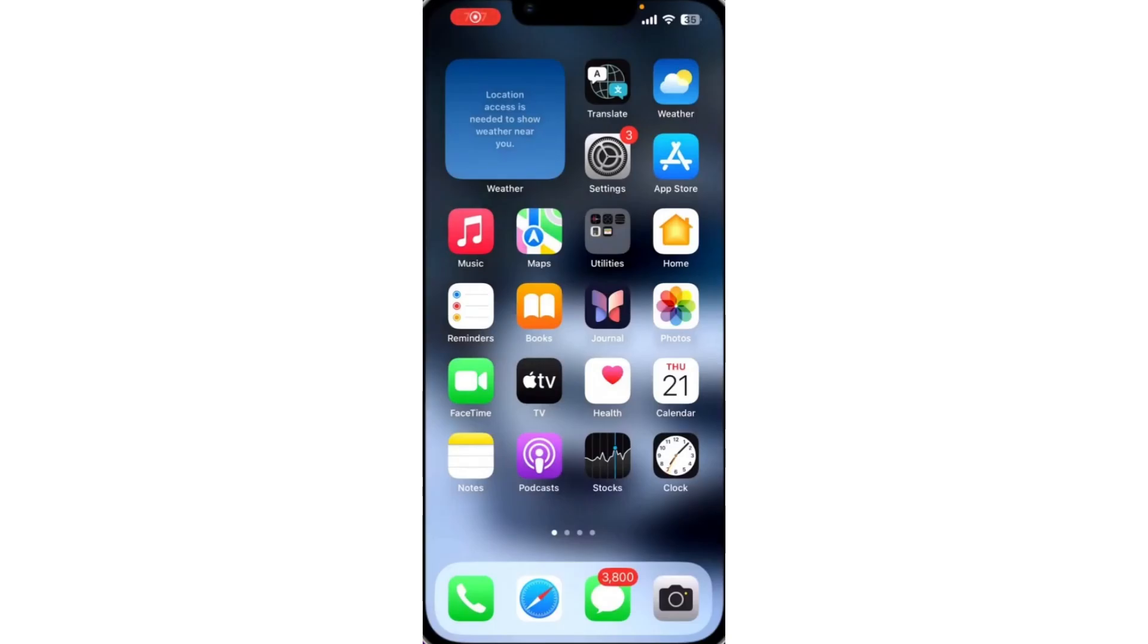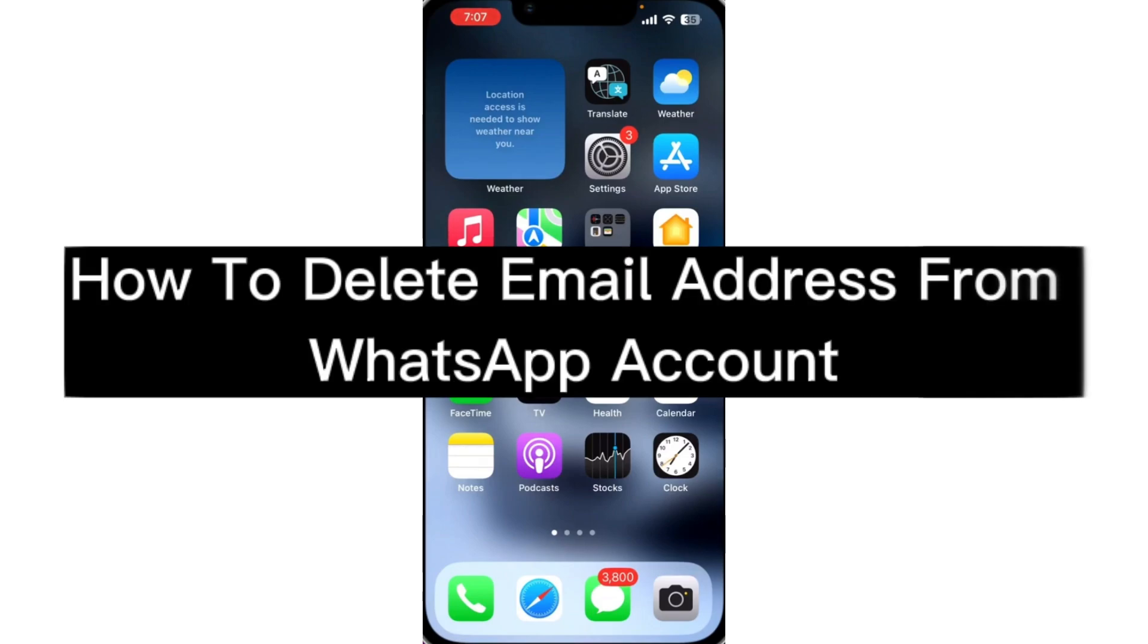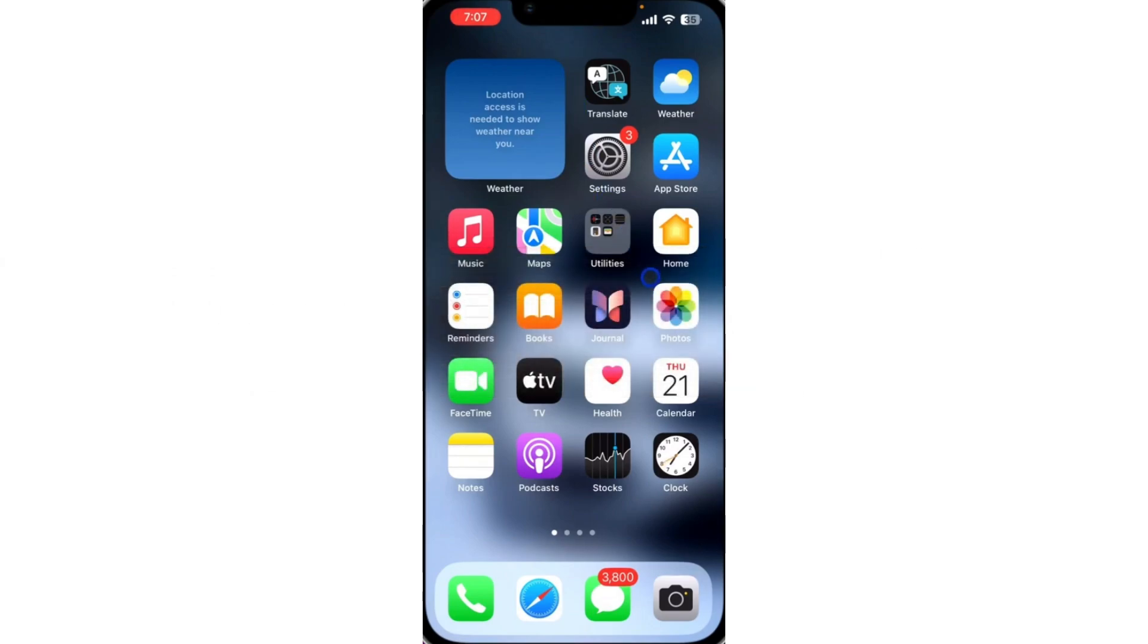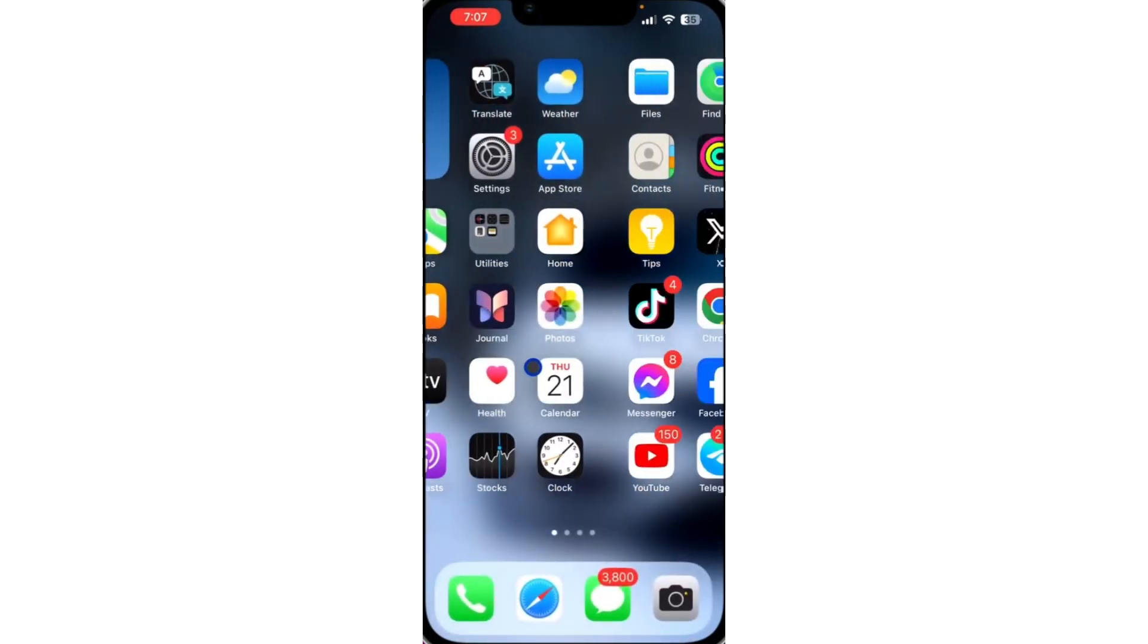In this video, I'm going to show you how to delete an email address from your WhatsApp account. With the new update of WhatsApp, you can now link or add your email address with your WhatsApp. So if you have added your email address already and you want to remove it or delete it, let me show you how to do that.